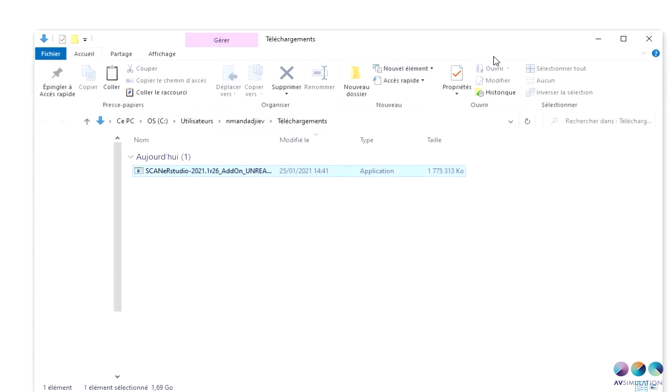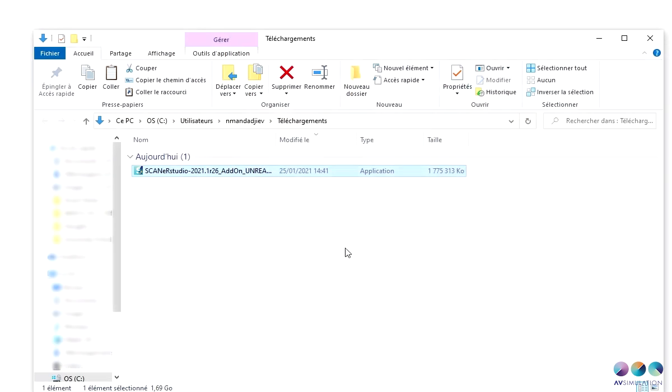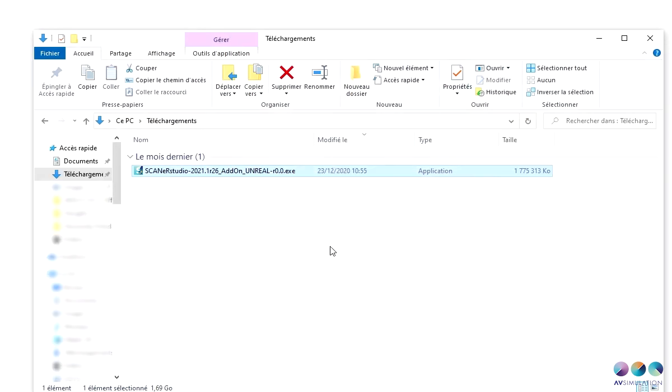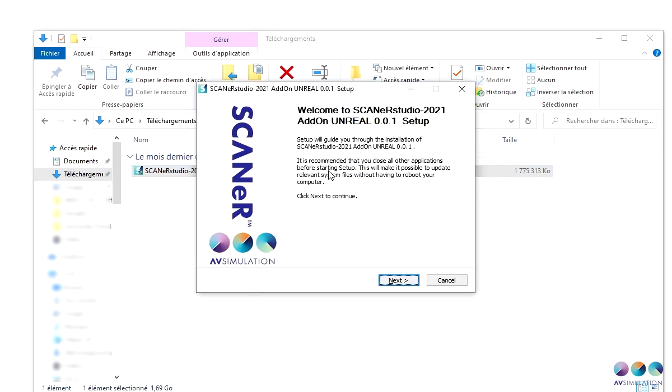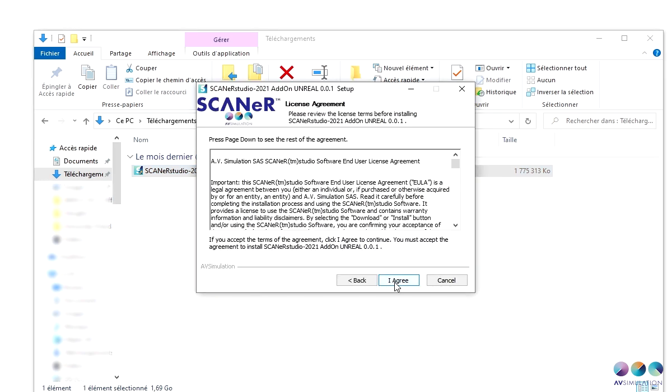Once installed, the add-on will provide every file necessary for Unreal to run with Scanner Studio as well as a template that you can use to create your own projects under Unreal Engine.